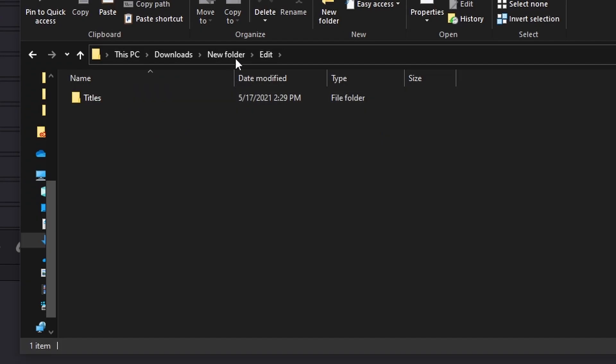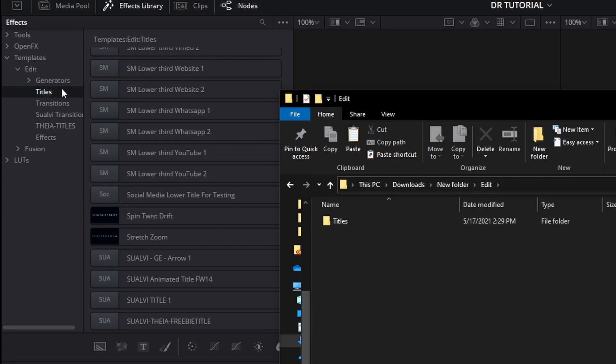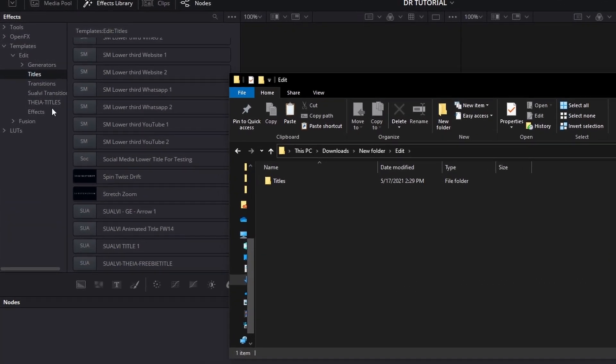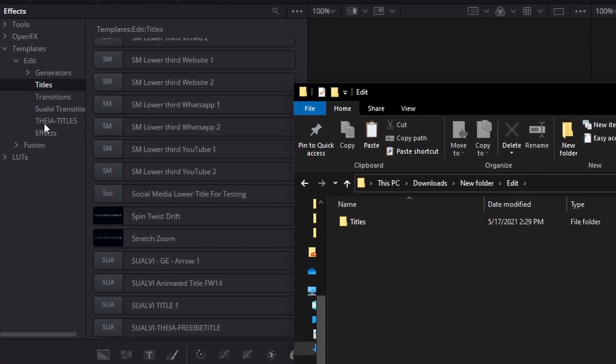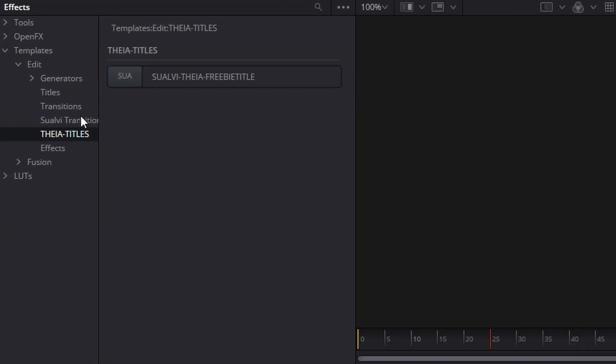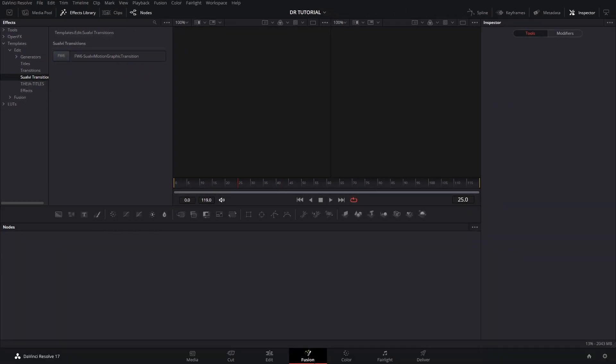Then here inside this Edit folder, you can create a folder called Titles, Generators, Effects, or Transitions. Only those four. You can create a new one, and that will create a new folder here, and you will be able to find these here inside the Fusion section, but they will not transfer to the Edit page.